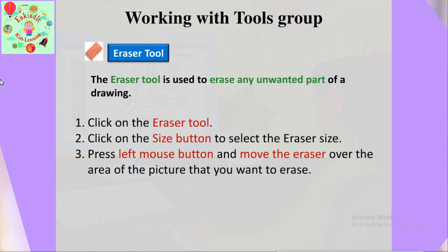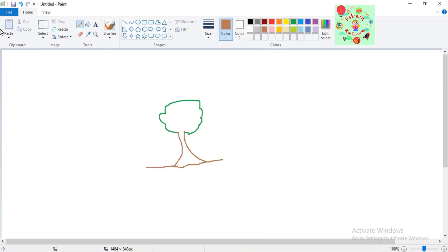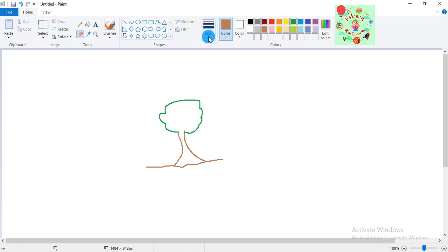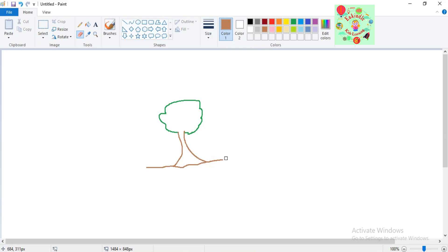How to use the eraser tool: click on the eraser tool, then click on the size button to select the eraser size. Press the left mouse button and move the eraser over the area of the picture that you want to erase. For example, suppose I want a big eraser — I select that size, then press the left mouse button and move the eraser over the area I want to erase, like this line here.